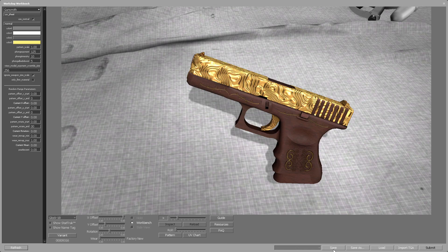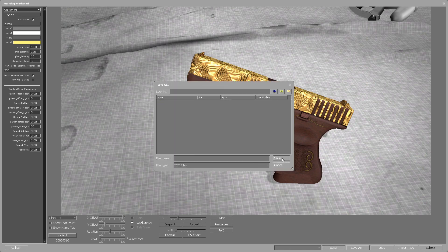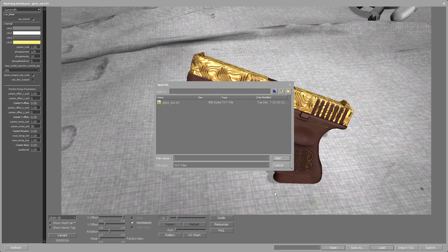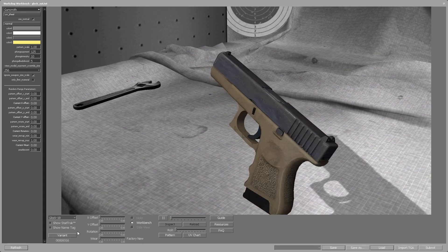For now let's save everything we did. Click on the save button, navigate to the folder of your skin, and give a unique name to the text file you're saving. From now on every time we want to view our skin we can simply load it using the file we just saved by clicking the load button.